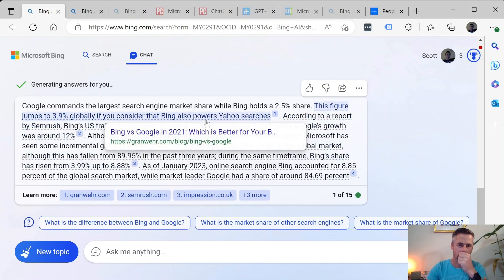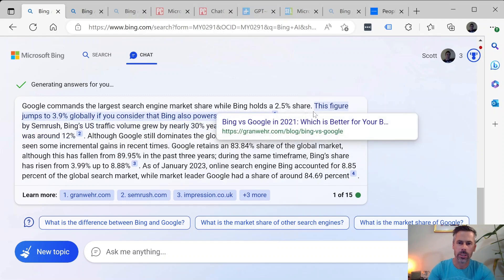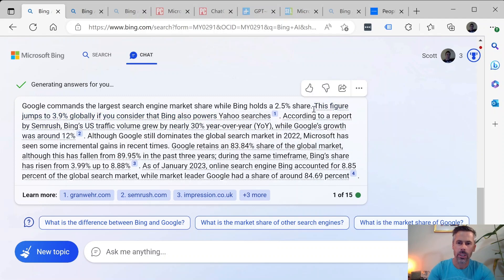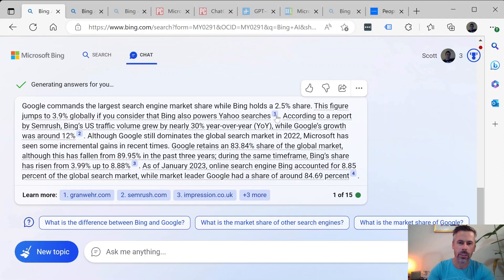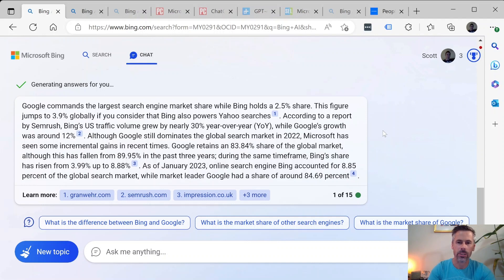Google commands the largest search engine market share while Bing holds a 2.5% share. So the figures are pretty dramatically different but it's the growth in users that's interesting and whether they can innovate faster than Google, being the kind of underdog there. I'm sure Google is more hesitant to make changes and that kind of thing.